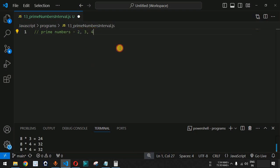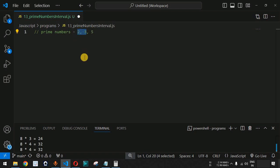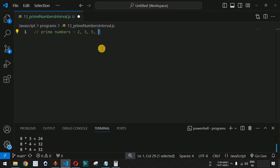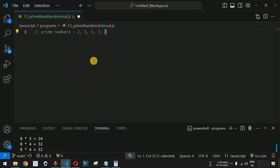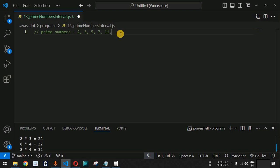2 multiplied by 2 gives us 4, so 4 is not a prime number — we remove it from the list. Is 5 a prime number? Yes, because it cannot be divided by any other number to get a remainder of 0. The even number 6 is not a prime number because it is divisible by 2. 7 is a prime number because we cannot divide it by any other number. Is 9 a prime number? No, because 3 multiplied by 3 gives us 9. The next prime number is 11 because it is not divisible by any other number, and so on.